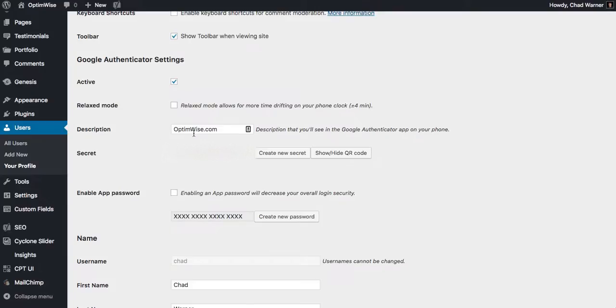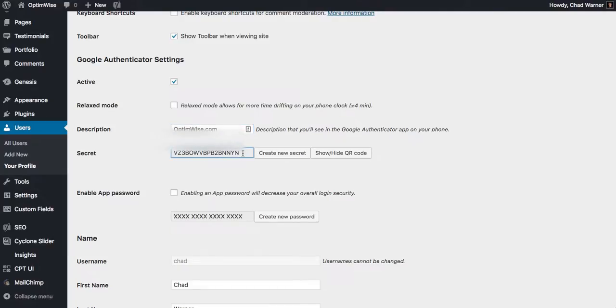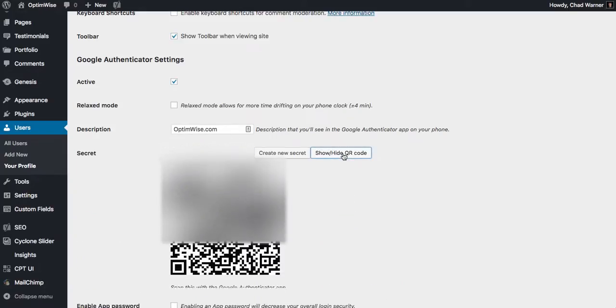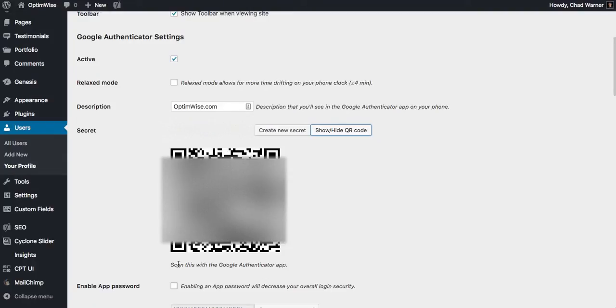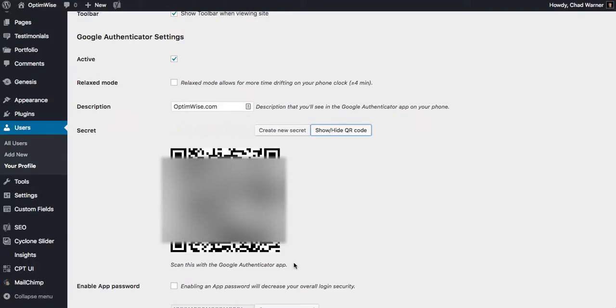I can have a description for my website name, so I'm just going to put in there, optimize.com. It generates a secret for me here, but what's easier is to just scan a QR code. So I'm going to expand that, and it says here, scan this with the Google Authenticator app.